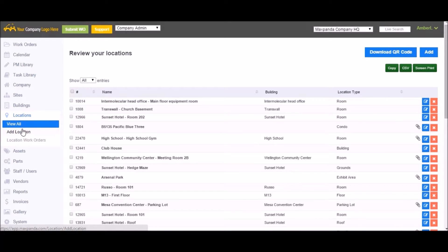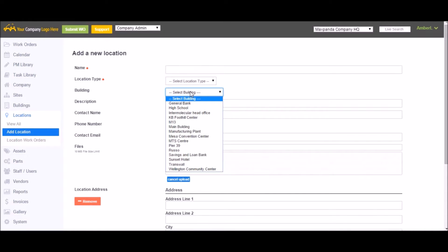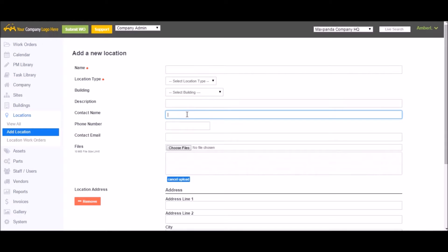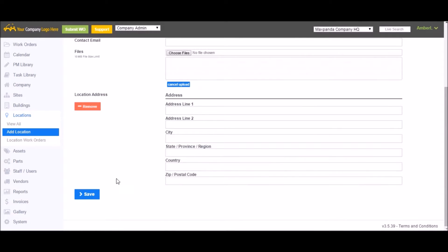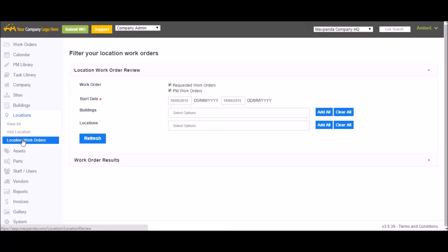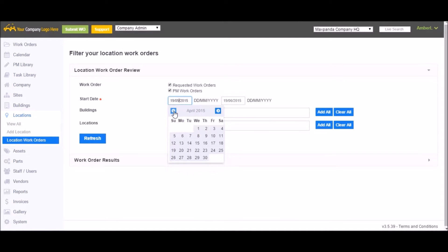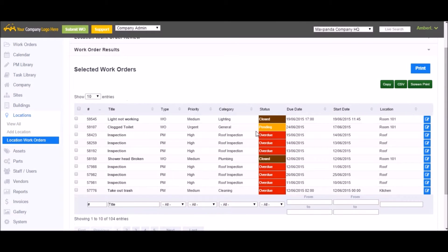Locations are your physical locations where work will be carried out. They can be assigned to a building or be standalone — for example, if you had a house, your locations might be the living room, the bedroom, the basement, the roof, etc. To add a new location, click Add Location, give it a name and location type, select a building if applicable, add a description, and if it's a tenant, add contact name, phone number, and email. You can also upload any associated files and add an address, then click Save. Location Work Orders lets you look up all work orders submitted for a particular location by selecting a date range and a building or specific location, then hitting Refresh.